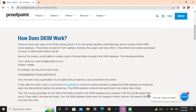How does DKIM work? There are three main steps to the DKIM signing process. First, the senders identify what fields they want to include in their DKIM record signatures. These fields include the from address, the body, the subject, and many others. These fields must remain unchanged or the DKIM authorization will fail.